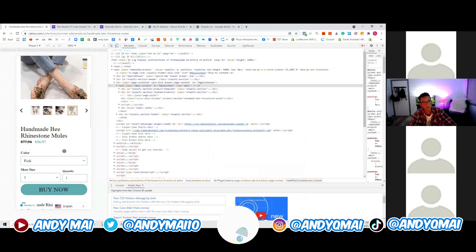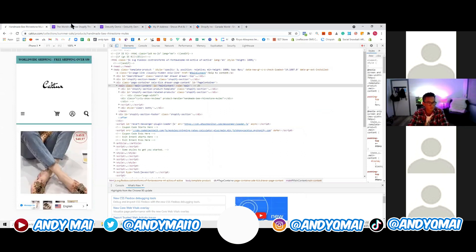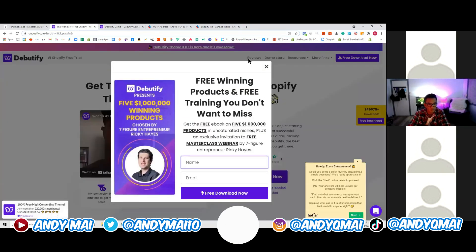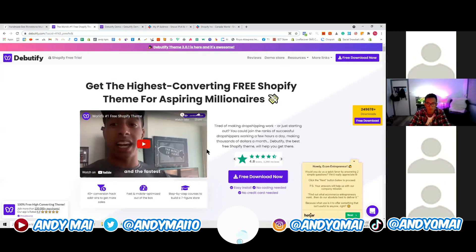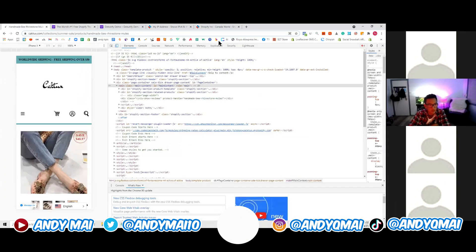Is Debutify on the Shopify App Store? No, you have to go to Debutify.com and follow the free download. Since the launch has been waiting and I do have to leave soon, let me quickly answer Naraj's question.